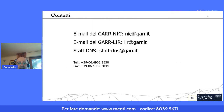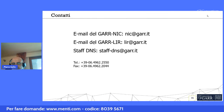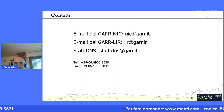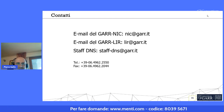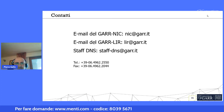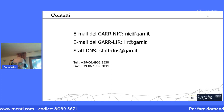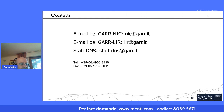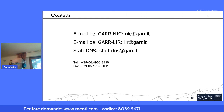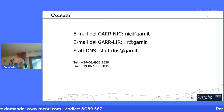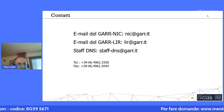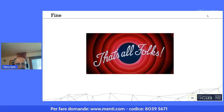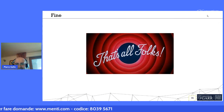Per qualunque problema relativo alla risoluzione di nomi a dominio o richieste di registrazione di domini di secondo livello potete scrivere a nic@gar.it; per richieste di spazio di indirizzamento a ir@gar.it; per chiarimenti o attività su DNS della vostra infrastruttura a staff-dns@gar.it.